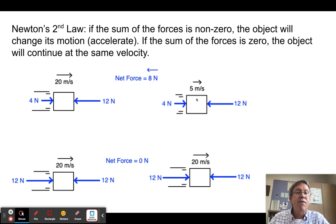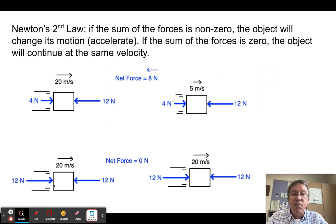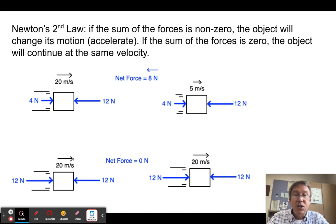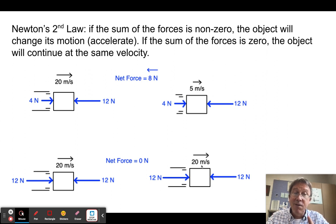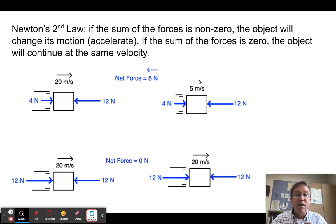That object is going to slow down—instead of going 20, eventually it will stop and end up going in the negative direction. On the other hand, what if the sum of those forces was zero? I have 12 Newtons acting in the positive direction and 12 Newtons in the negative—12 minus 12 is zero. Since the net force is zero, the acceleration is zero, meaning the object is not going to change its motion. If it started off going 20 meters per second to the right, it will continue going 20 meters per second to the right. It does not take a force to keep an object moving; it takes a force to change the motion of an object. In the absence of a net force, the object simply continues going the same speed in the same direction.